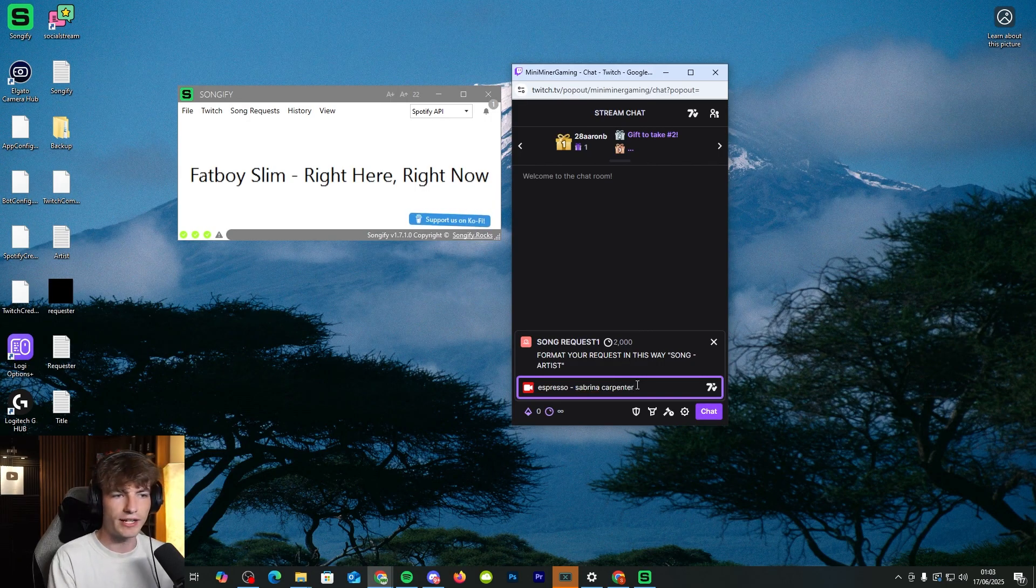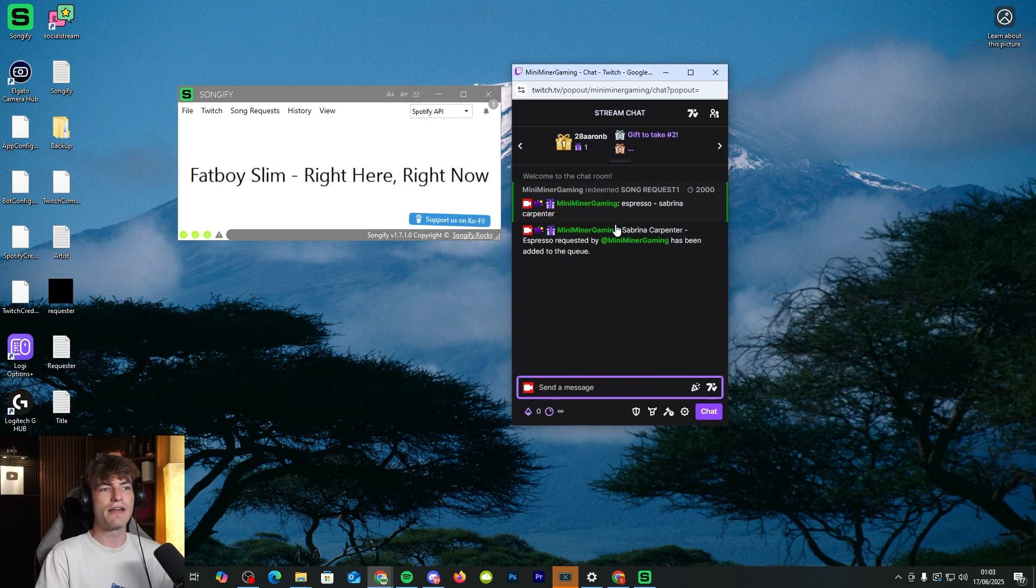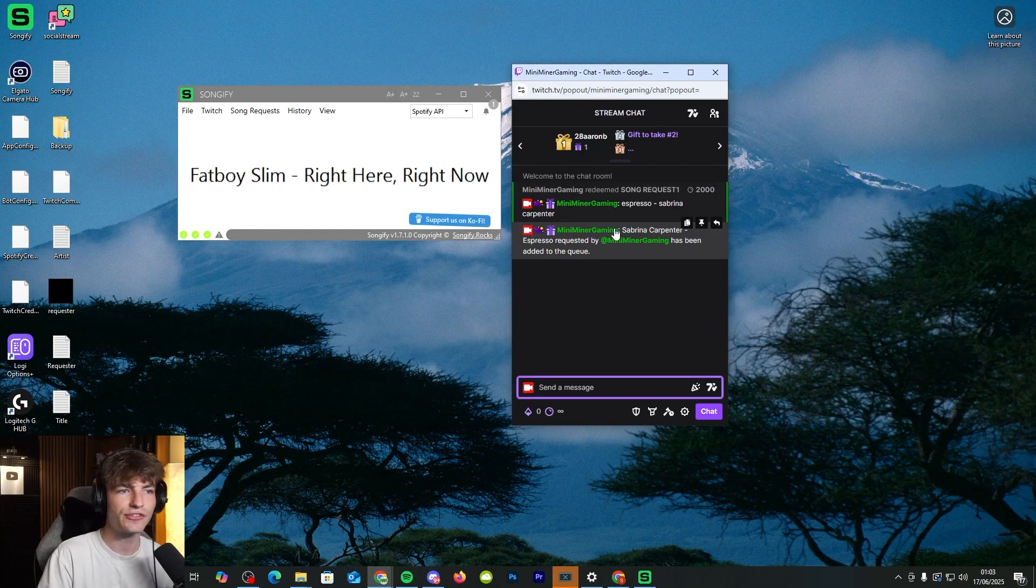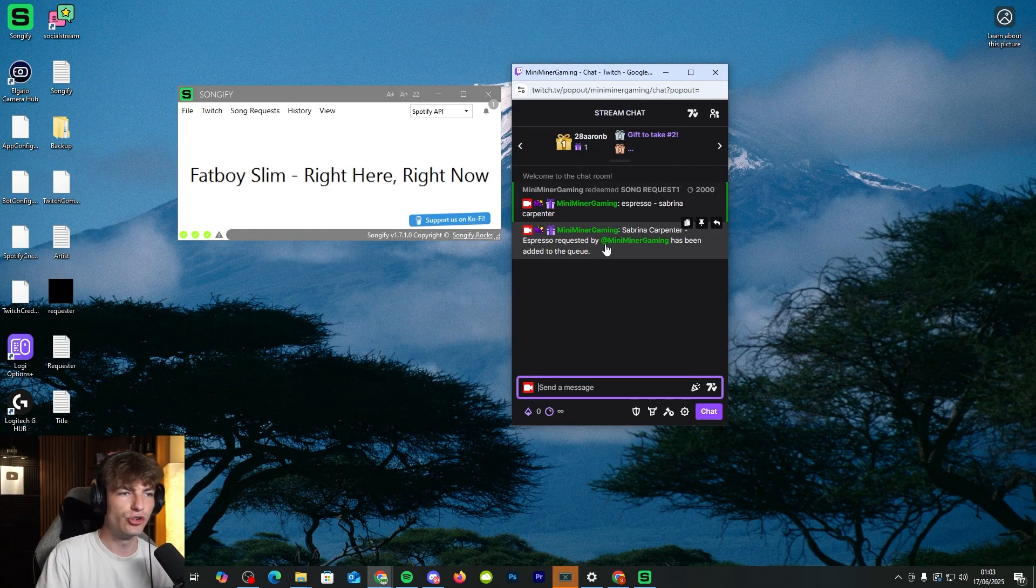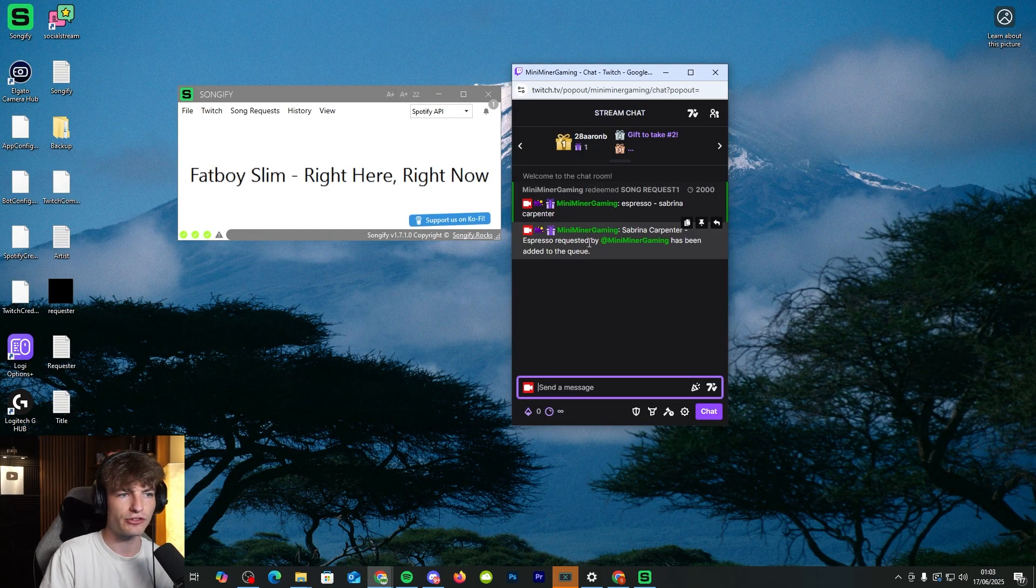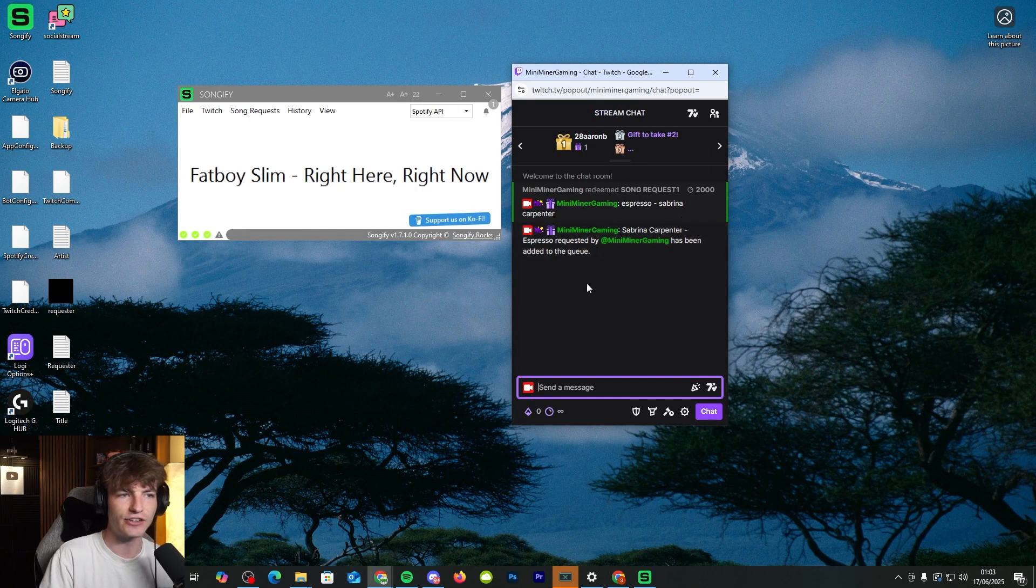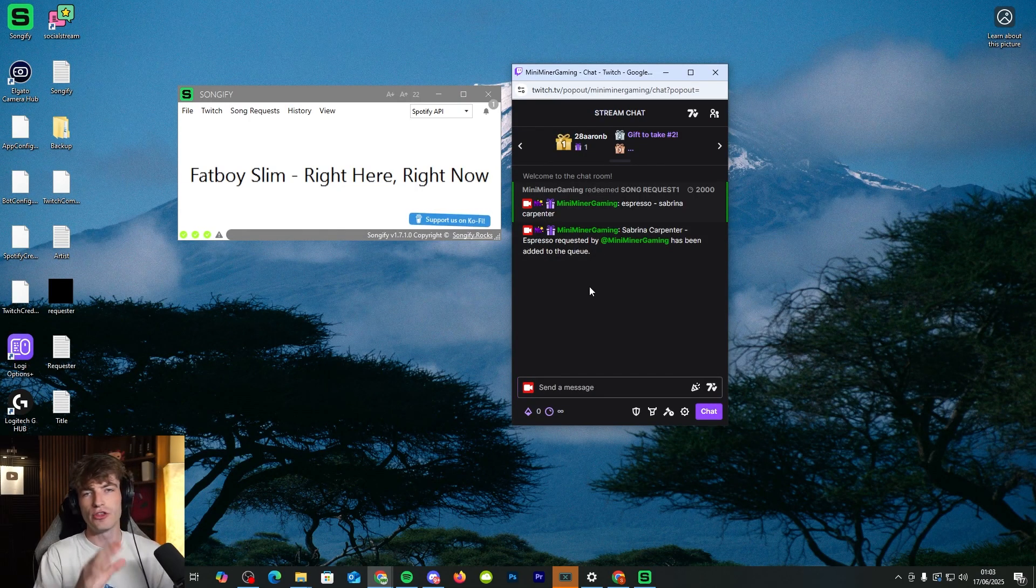So let's do Espresso by Sabrina Carpenter. Boom. Click chat, send it through. And then it should have automatically, which it has, sent it to the queue.